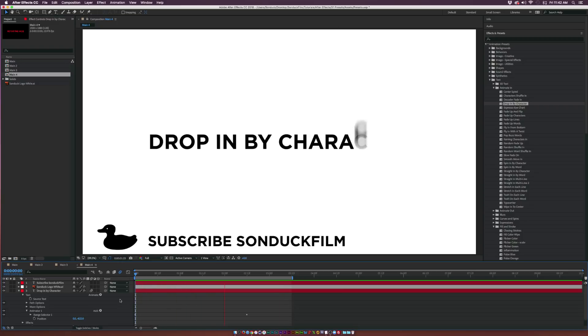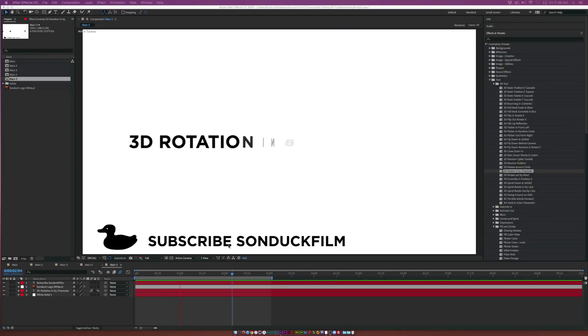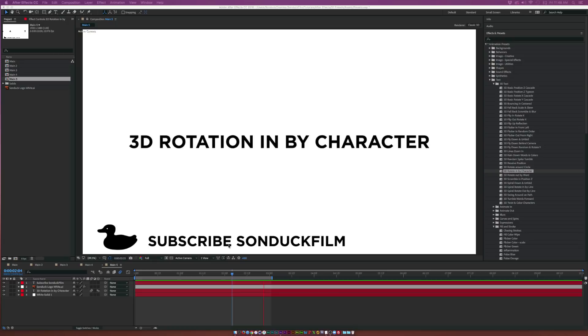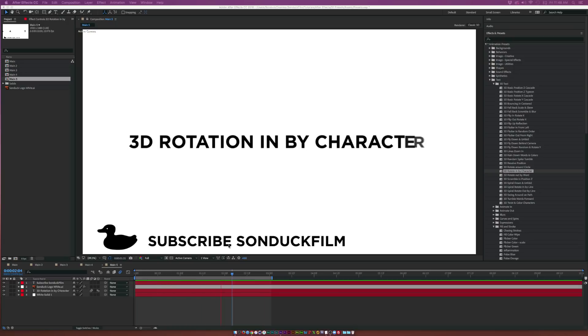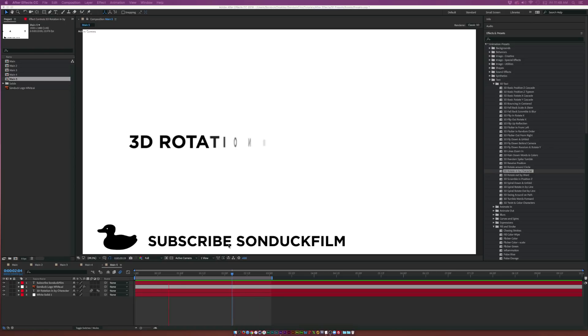At number seven we have 3D Rotate In By Character. You can find this underneath the 3D Text folder and this allows you to create a nice little left to right animation with 3D rotation. Overall, this is a really cool thing and can be added for a nice little text reveal.